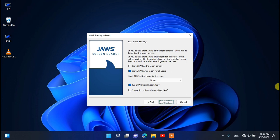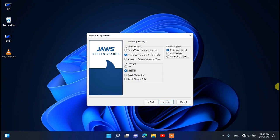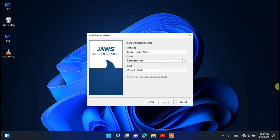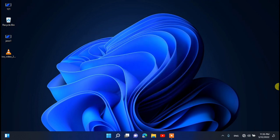Press the Next button. Common options include smart navigation, forms mode, and virtual initial state of NUM — use the Back or Next button to act. Verbosity settings — access keep verbosity — Back or Next to act. Braille translation — set output and input — Back or Next to activate. Click the Next button. Braille settings — Braille mode enable, reverse enable. Then click the Finish button to complete.